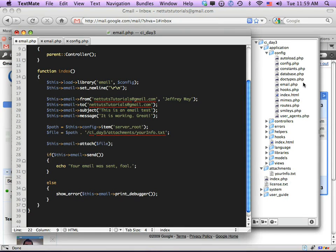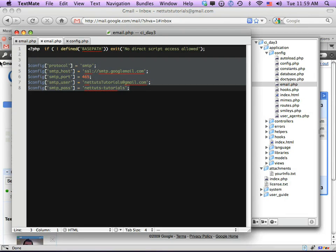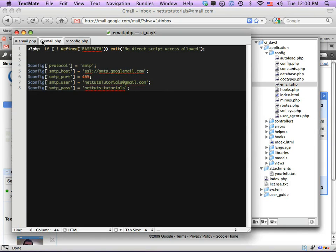Remember: if you're going to use the autoload config approach, you need to name the file email.php and place it in the config folder, otherwise it won't work. This is handy especially if you're going to use the same credentials across all your emails — you can just copy that file to your code folder and access it whenever you need.